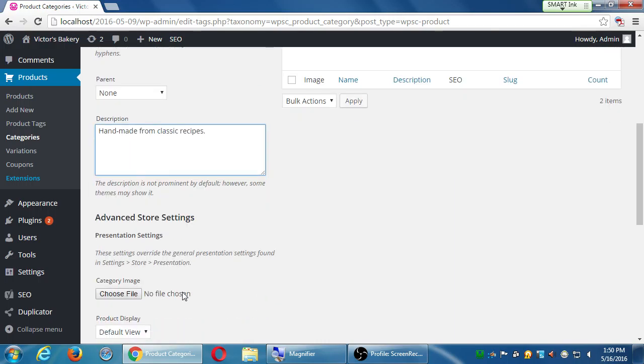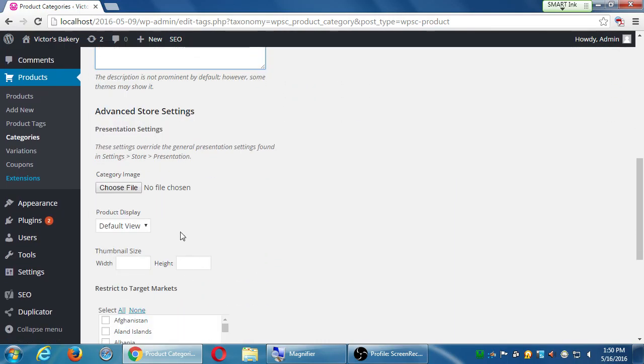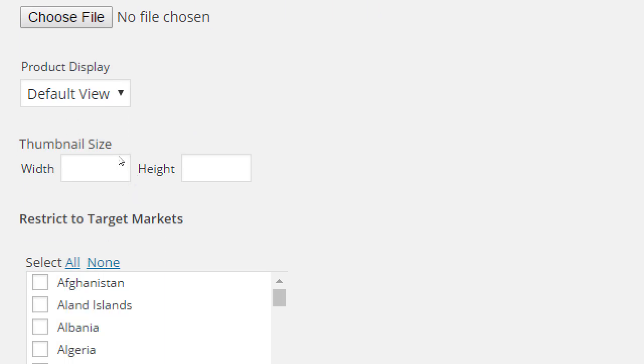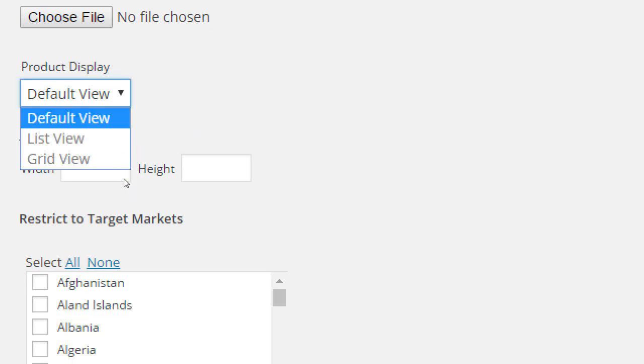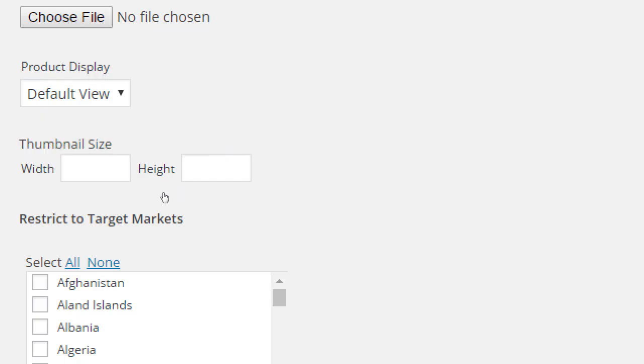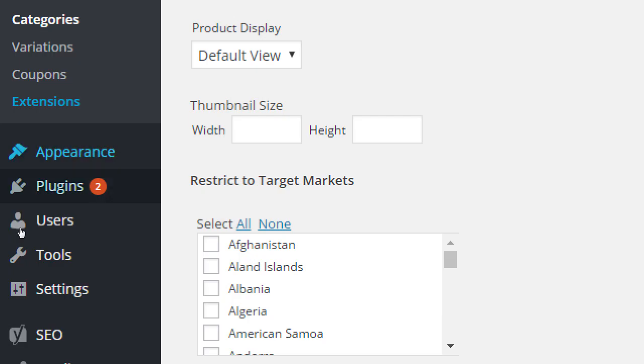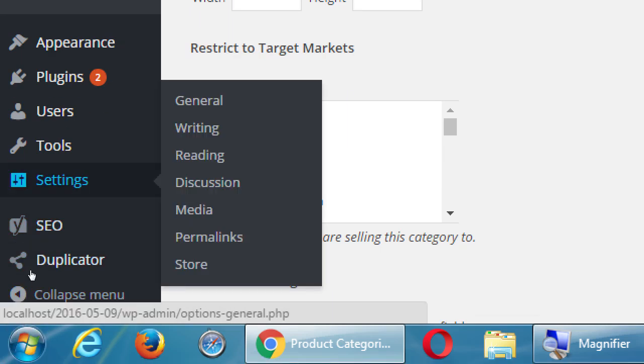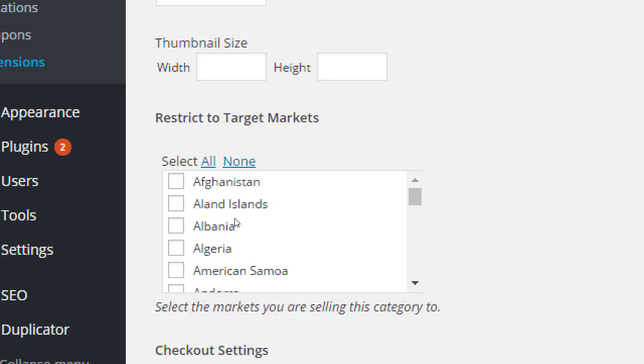Again, discovery phase, I don't know if this will appear on my design. I might as well fill this in. So pies will say handmade from classic recipes. This may or may not show up on screen, but by me filling this in and then going to look at the shop, I might see it and decide if it's useful or not. Advanced store settings, I can add a thumbnail to this particular category. Depending on the setting of presentation, this may or may not show up. I'm going to skip it, but the theme may show a thumbnail for your categories or it may not.